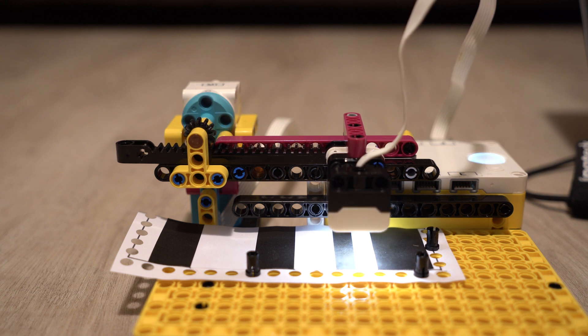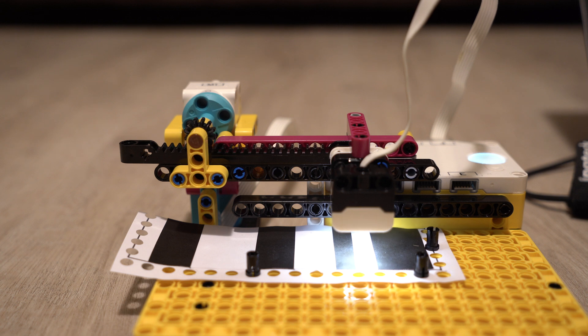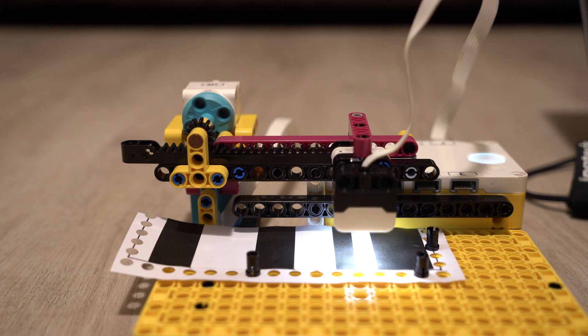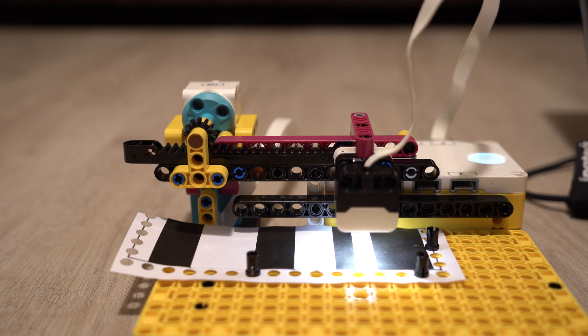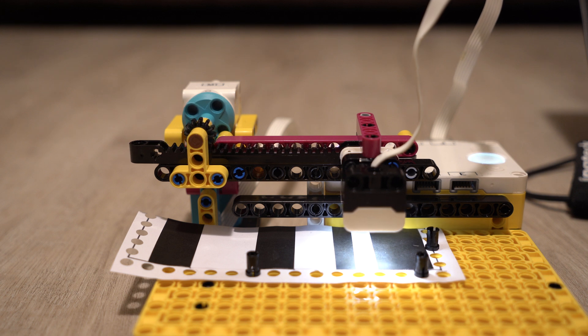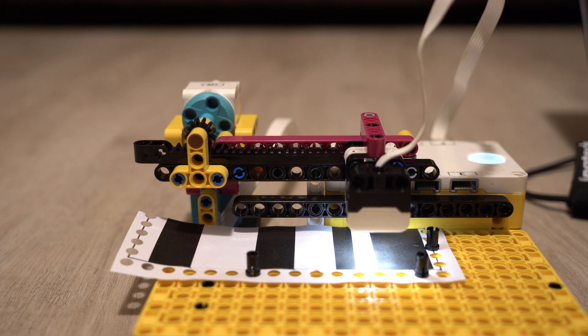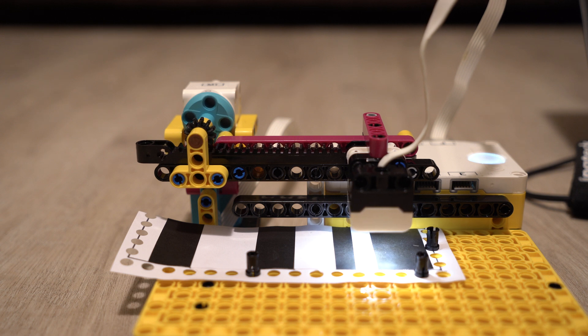It is even a bit wider than the sensor sees. I estimate the spot size to be something about 16 millimeters, more or less maybe 20.